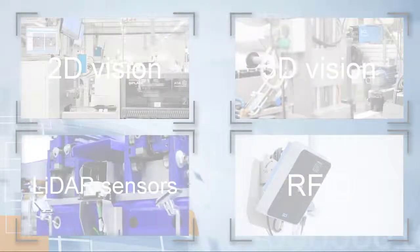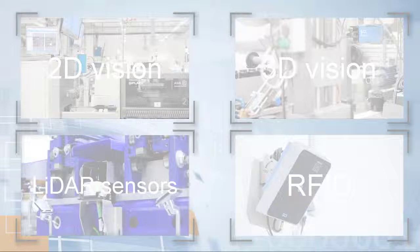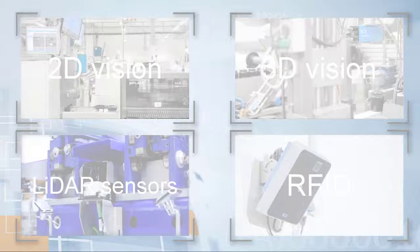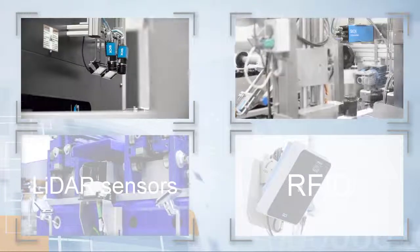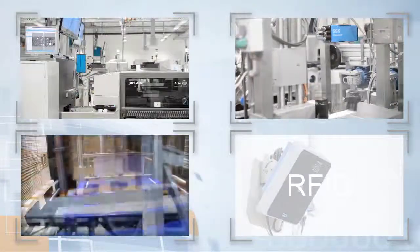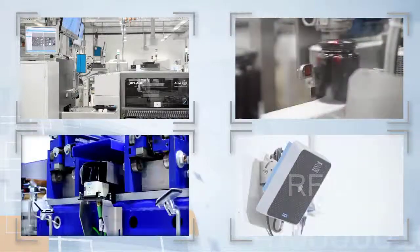SICK AppStudio is the software development environment for all programmable SICK AppSpace devices, including sensing technologies for 2D vision, 3D vision, 2D and 3D LiDAR sensors, and RFID.